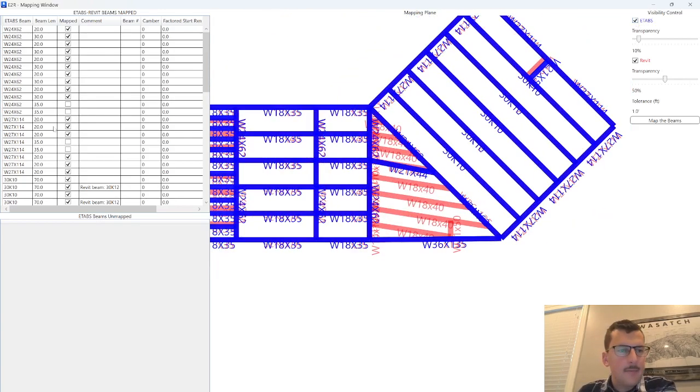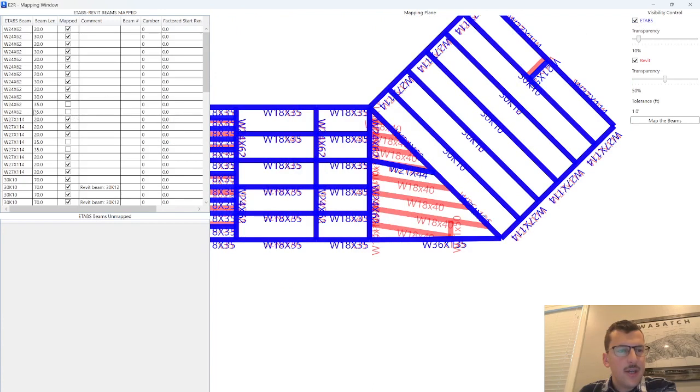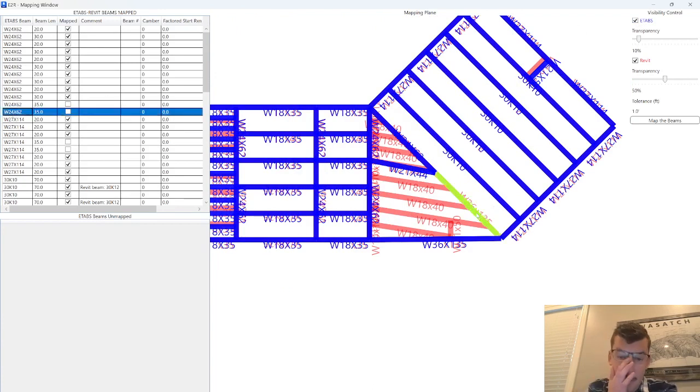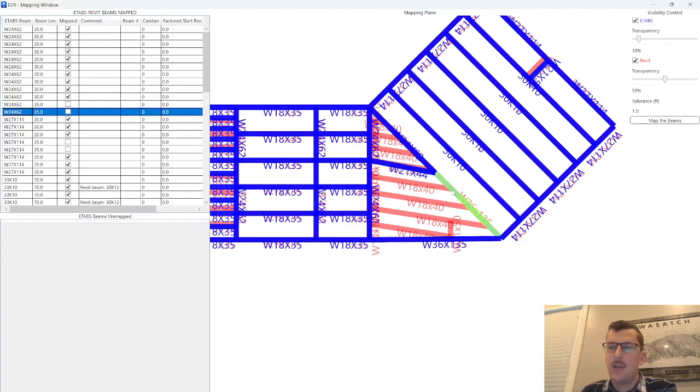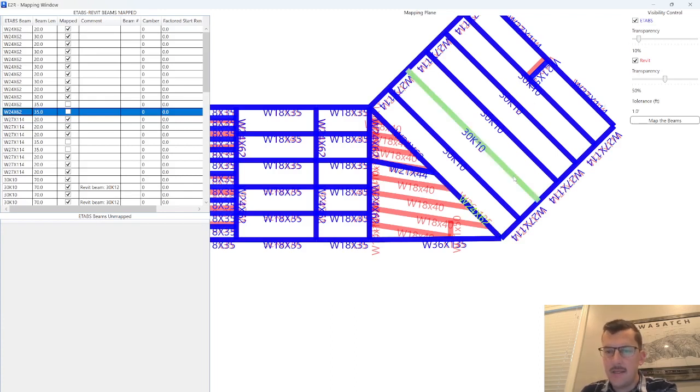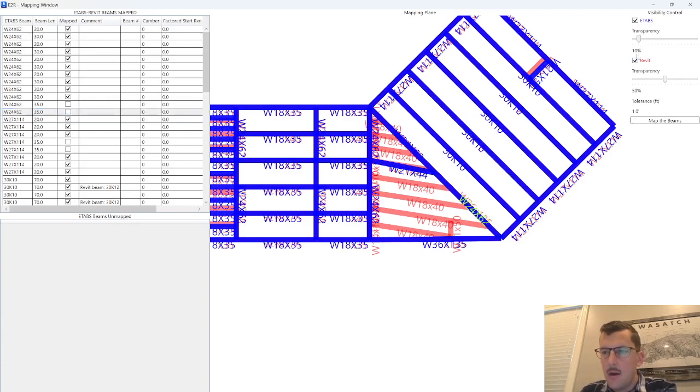Other items, if the mapped parameter is not checked, that means that it went and tried to find a beam in Revit that was in the same location as eTabs, but it could not find a match. So let's go see why that is. You can see I've got a beam right here.